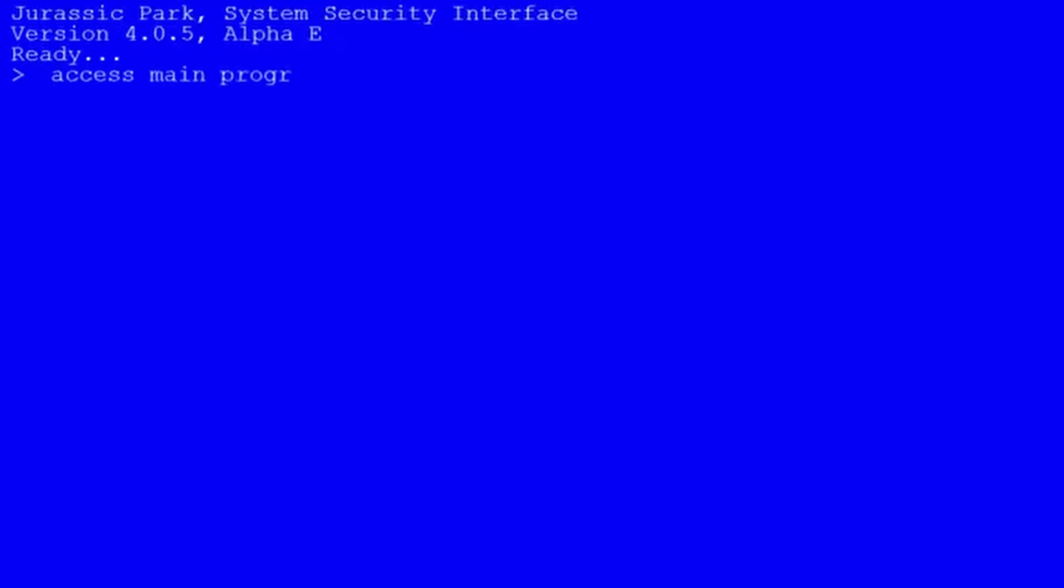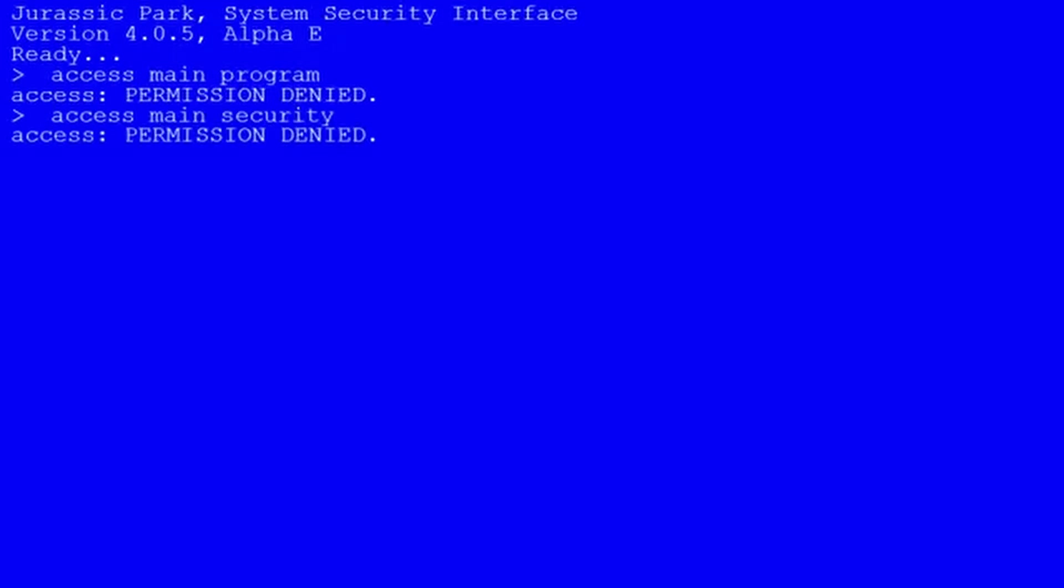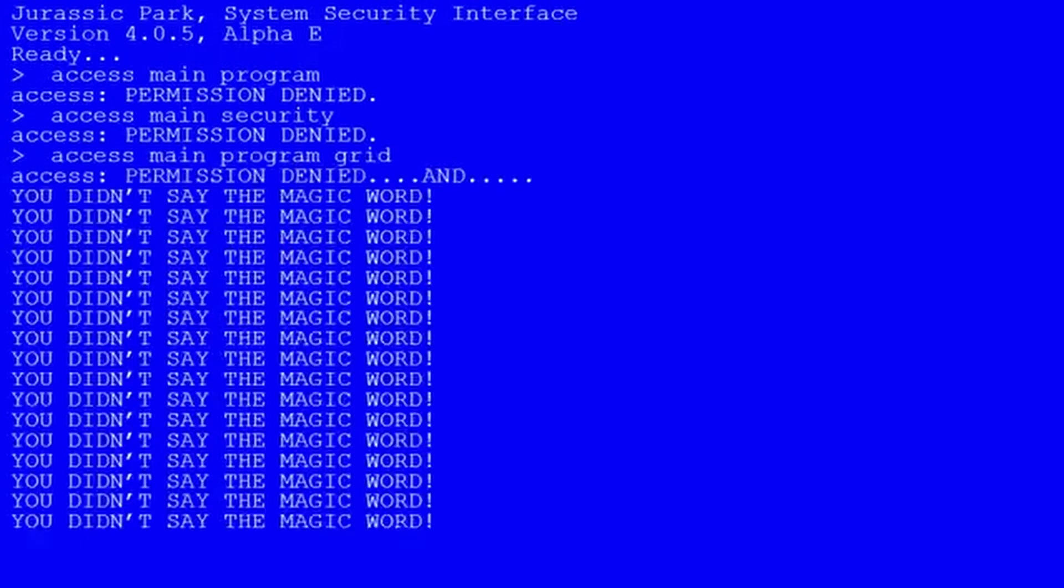Access main program. Access main security. Access main program grid. Ah ah ah! You didn't say the magic word! Please! God damn it! I hate this heck of crap!